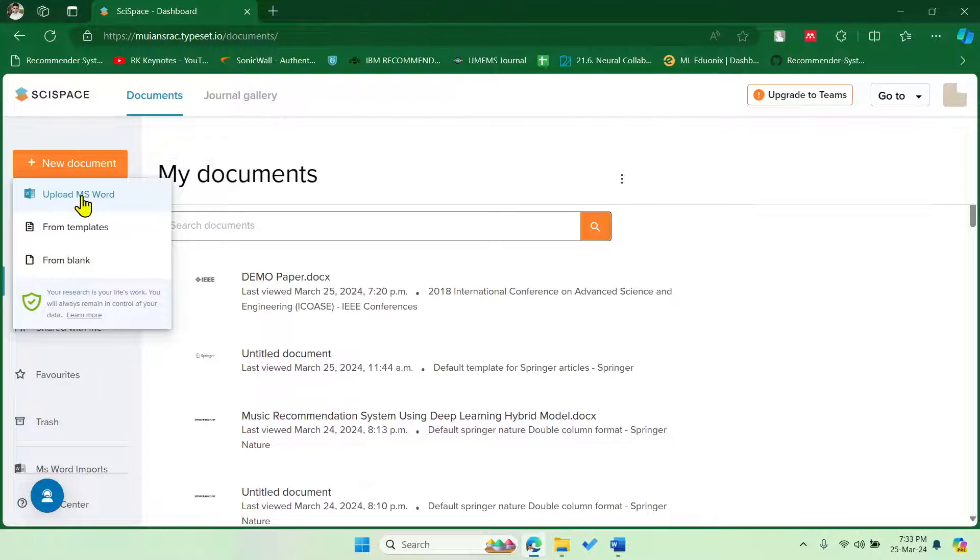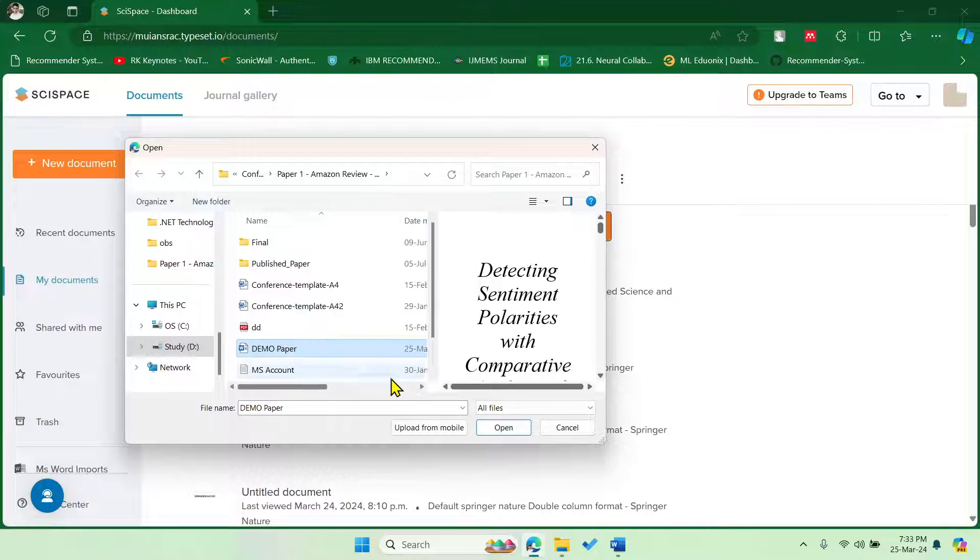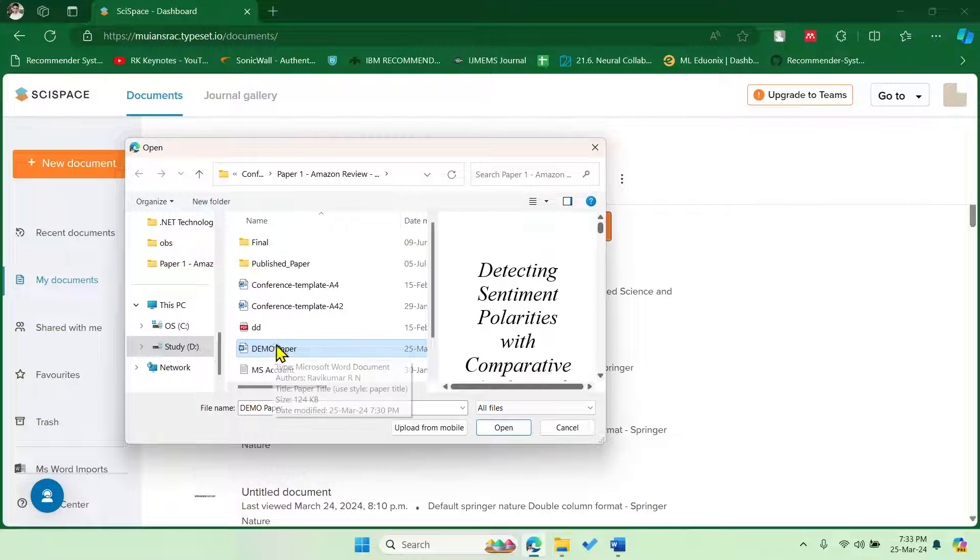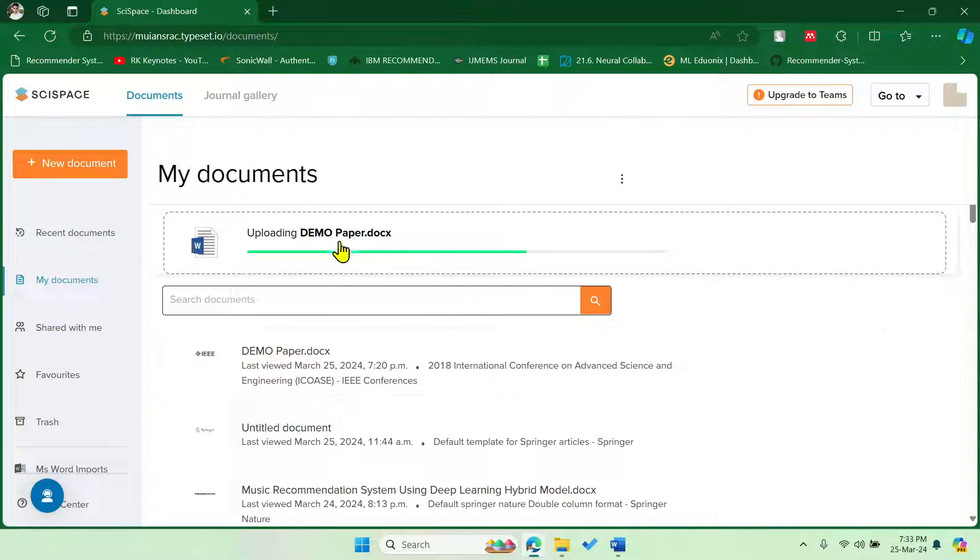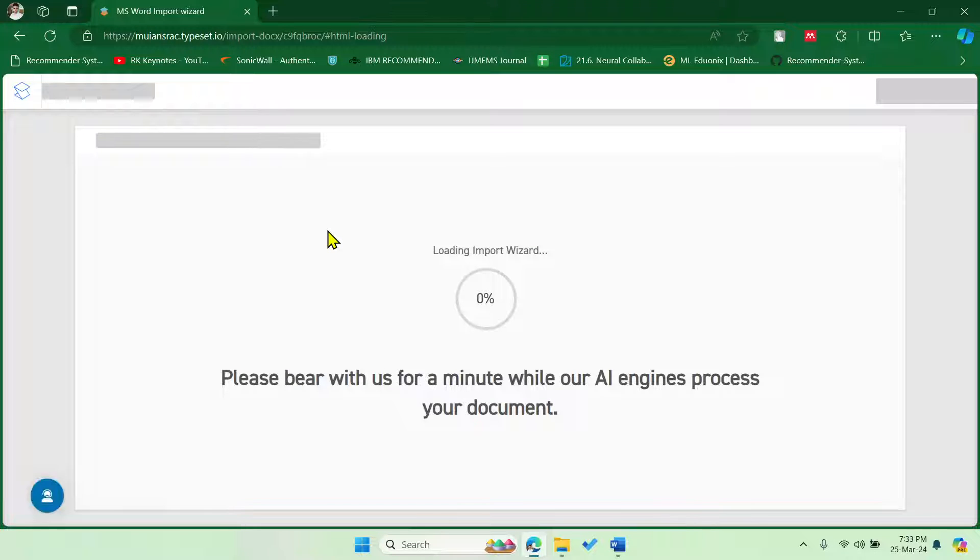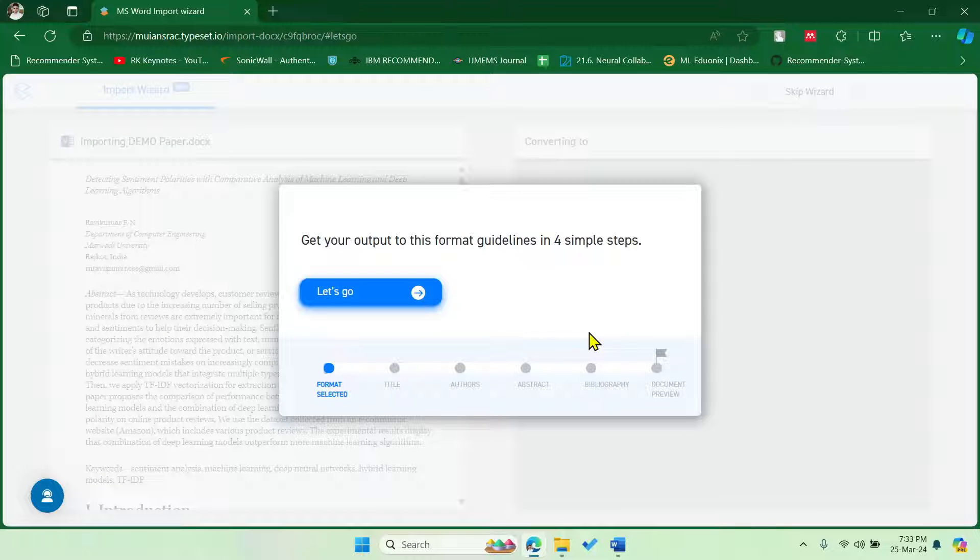So let me use Upload MS Word and then get the drafted, meaning rough drafted file, and then open. So your paper will get uploaded here and then it will be importing all the sections.